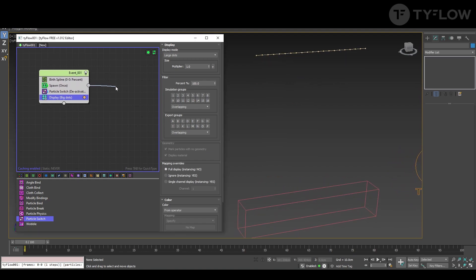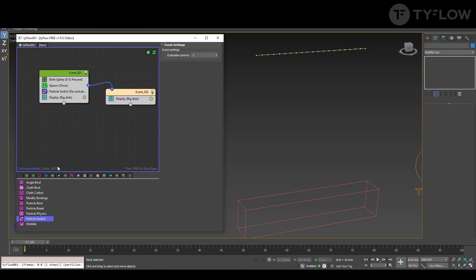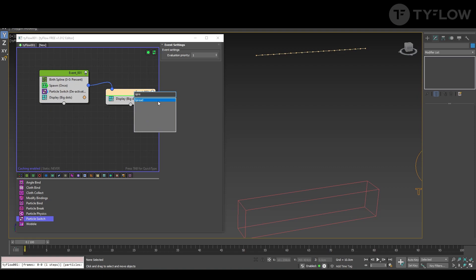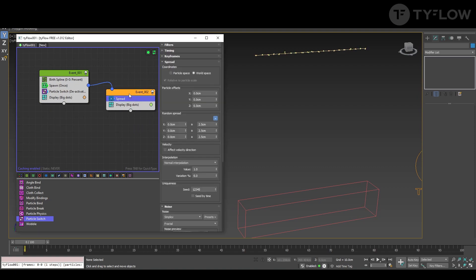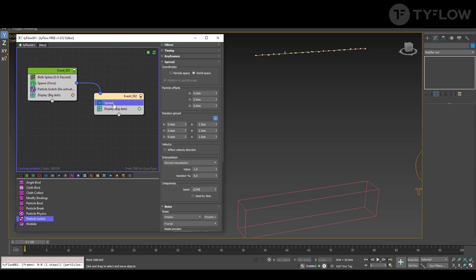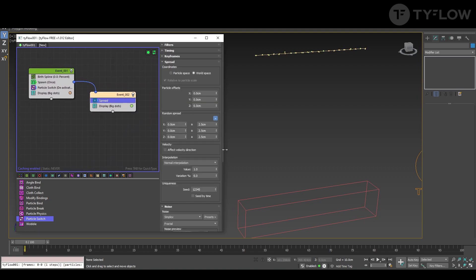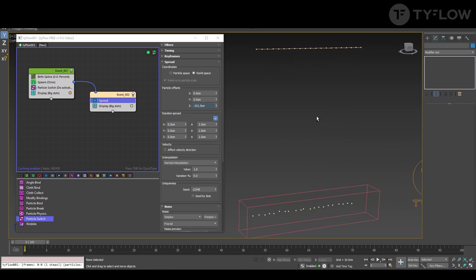Next in spawn once you create a new event and here you're going to create a spread. And this spread you're going to send them all the way down to inside the box.